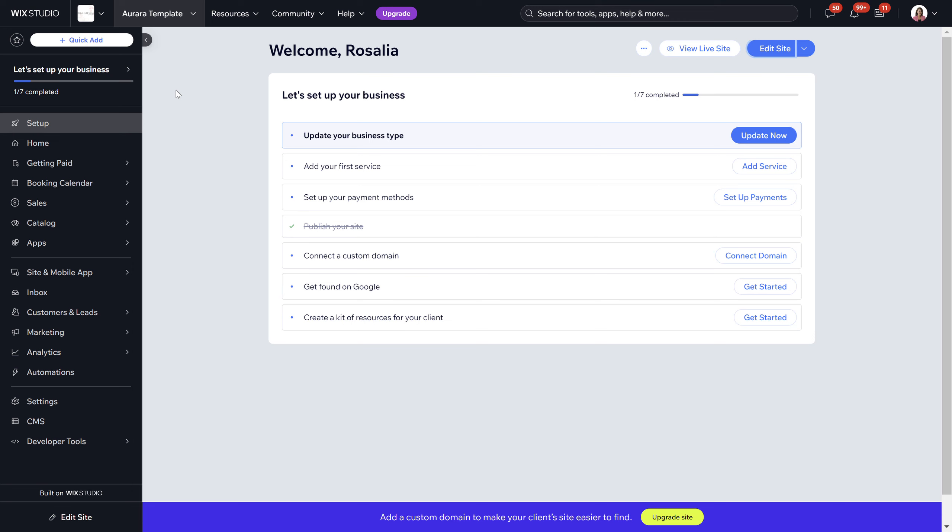Welcome to a Wix website video guide. In this video you're going to learn the ins and outs of how to edit your Wix Studio site — how you can edit buttons, colours, and text. This is all about the visuals and editing your site to make it your own.